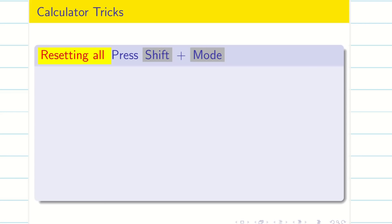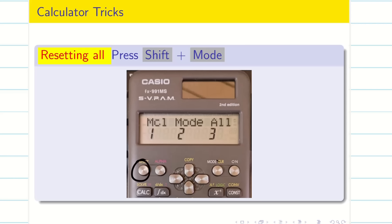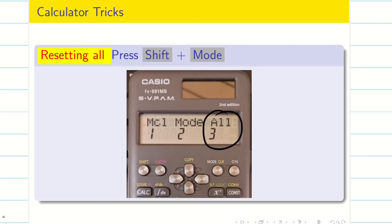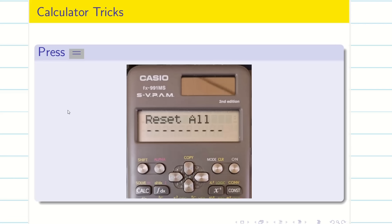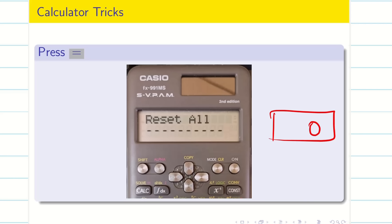Now let us begin with the shortcut calculator techniques. First, clear all memories — your calculator may be in matrix mode, vector mode, radian mode, or have garbage values. Press Shift + Mode. When you press this, a screen appears asking about MCL mode. Press 3 to clear everything. It will ask 'Shall I reset all?' — press the equals button. Your calculator is now reset. Press equals again to see 0 displayed — everything is erased and fresh.